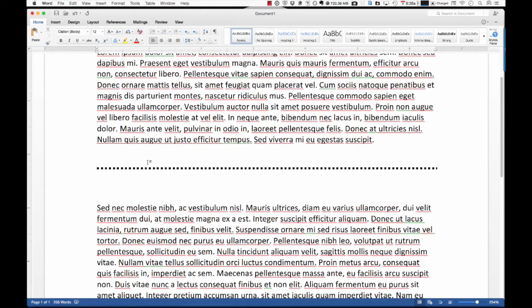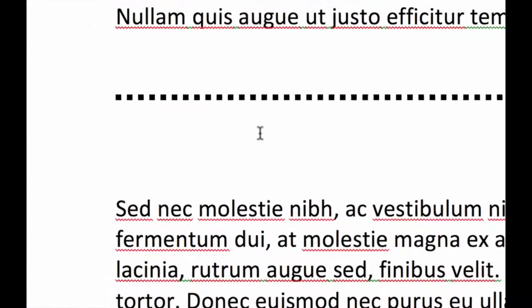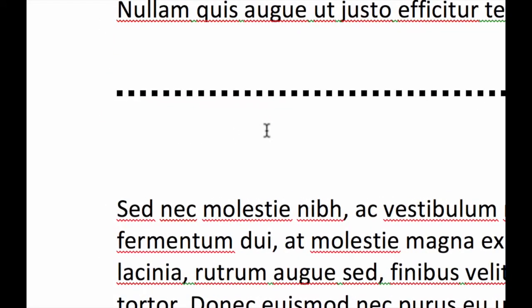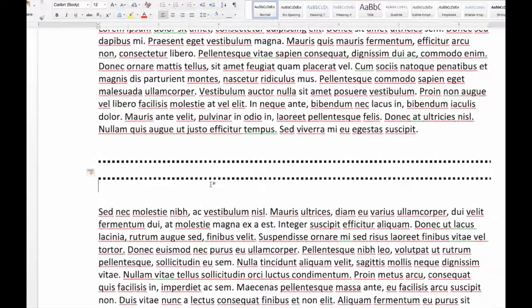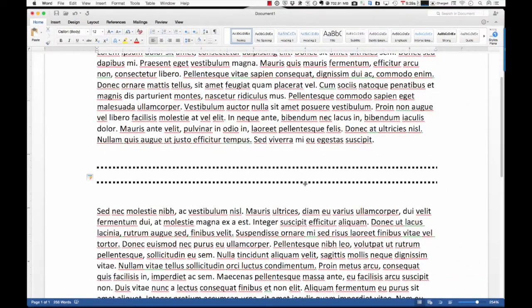So, what this is, is Word will auto-format as you type. So, if you type in, in this case, three asterisks in a row and hit Enter,